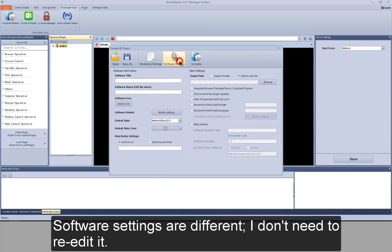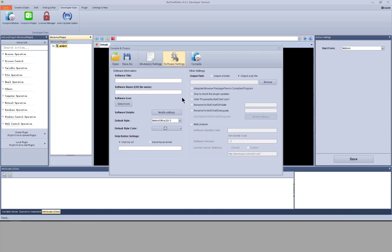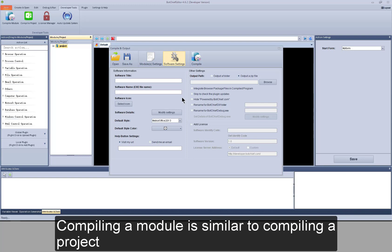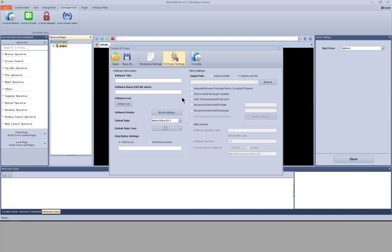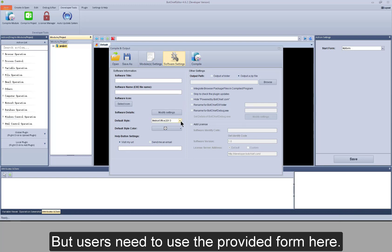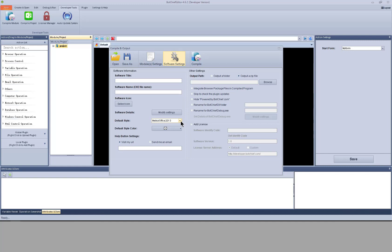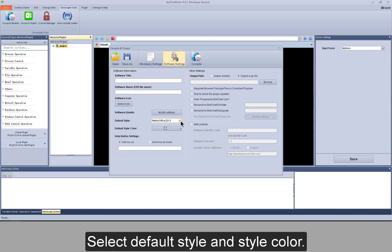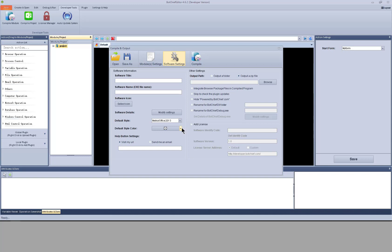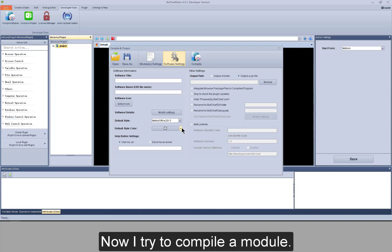Software settings are different. I don't need to re-edit it. Compiling a module is similar to compiling a project. But users need to use the provided form here. Select default style and style color. Now I try to compile a module.